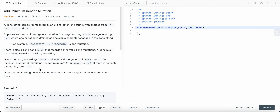One thing to keep in mind, which is not actually given in the problem statement, is that a mutation is when there is a difference of one character in a gene. So here this is a gene and this is another gene, and the character difference here is T — that is only one character difference, so that is one mutation.